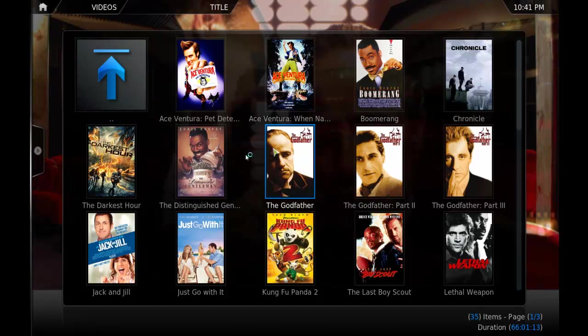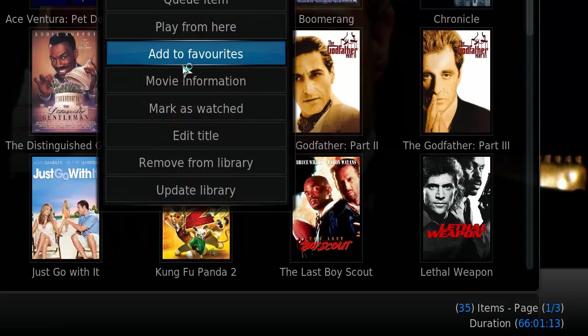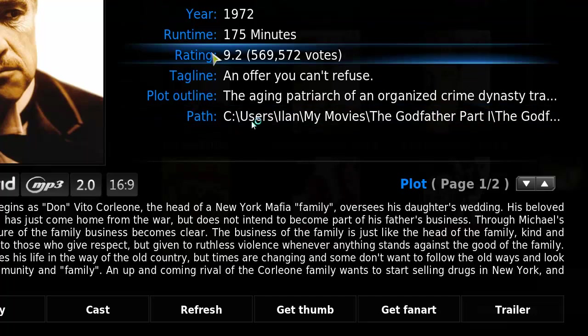And it also gets more information. For example, you see I have a movie like The Godfather. So, I'll right-click it, go to movie information. And it gives you all this really cool information, like the director,